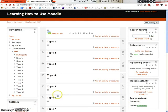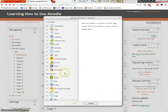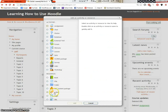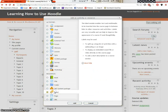To create a label, click on add an activity or resource. In the resources section, click on label. Click on add.